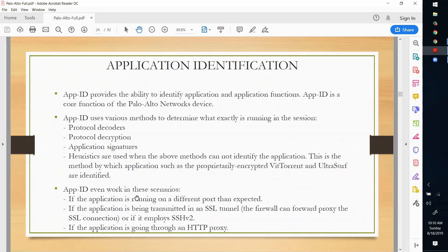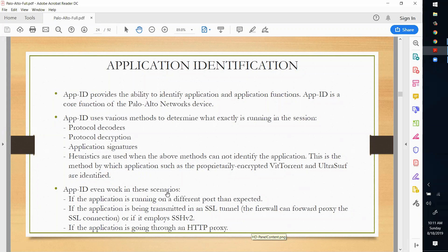App ID works in multiple scenarios: if the application is running on a different port than expected, if the application is being transmitted in an SSL tunnel, or if the application is going through an HTTP proxy. From yesterday's session, we configured an application override policy with custom port 18880, using the predefined application 'SSL'. So even if an application uses a non-standard port, App ID will still identify it.